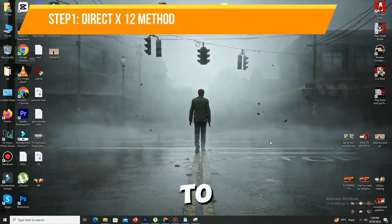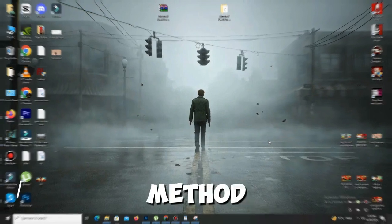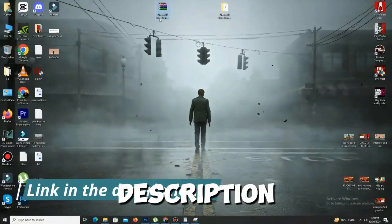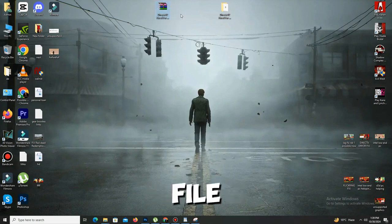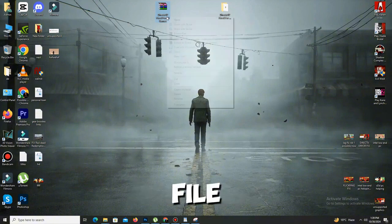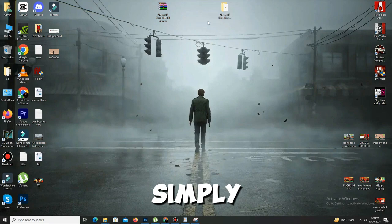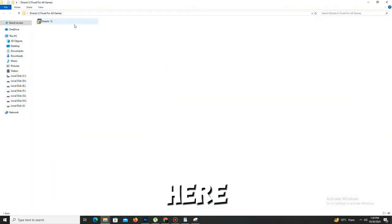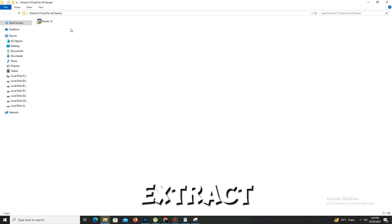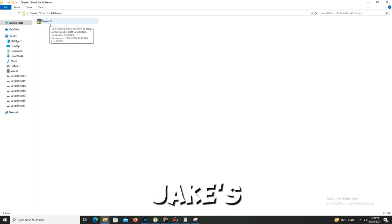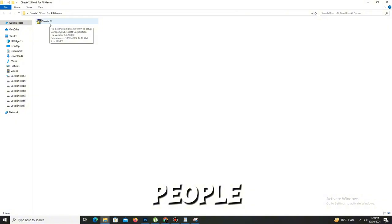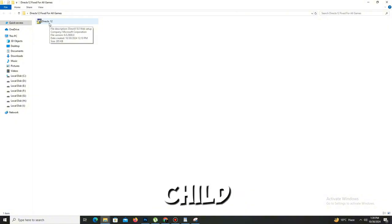First of all, we need to apply the DX12 method. For this, check the description where you'll find the mega DX12 file. Simply download the file from the mega pack, and once downloaded, right-click on it and select Extract Here. Once you extract the file, open the folder — you'll see there is only one file in this folder named DX12.